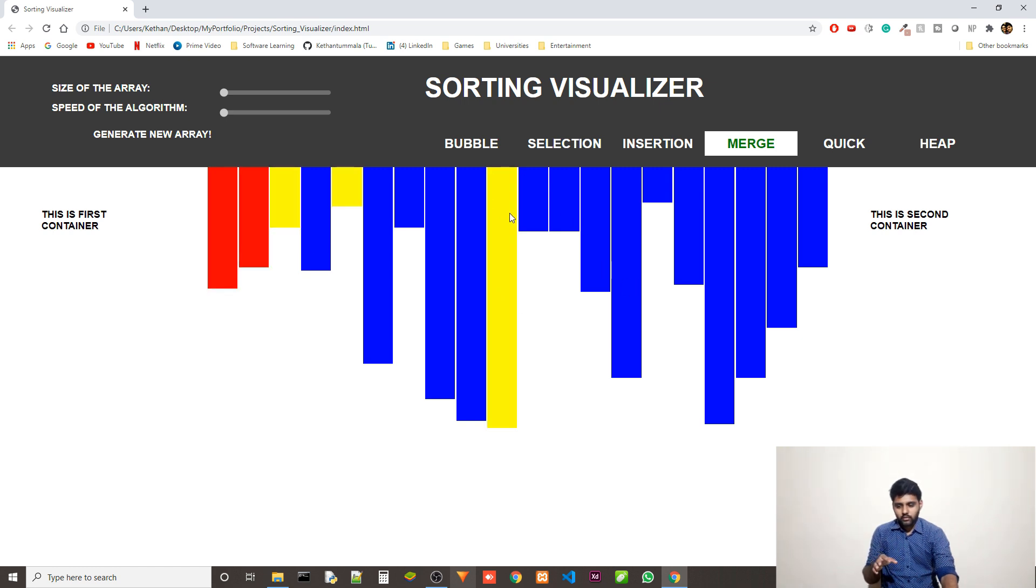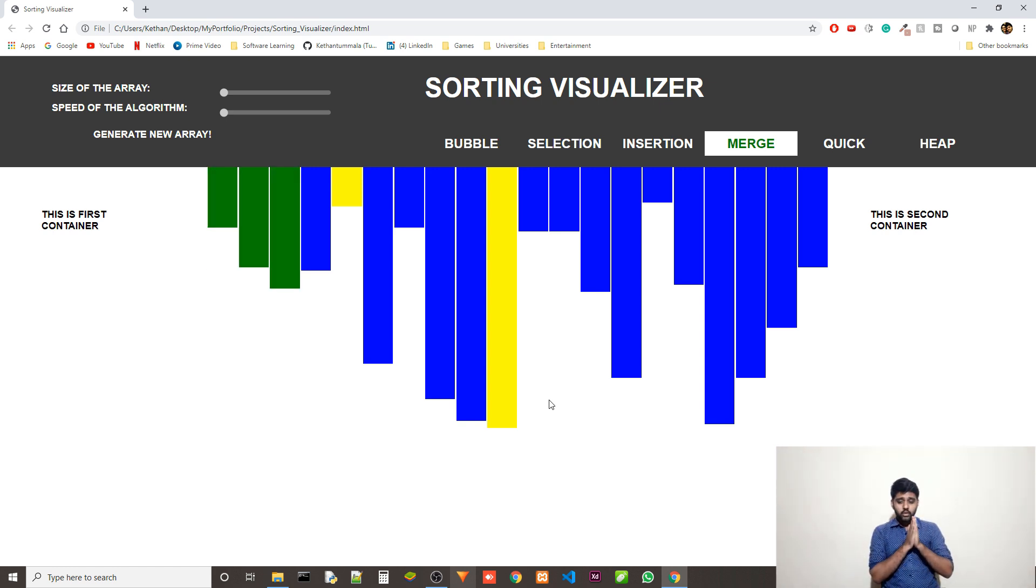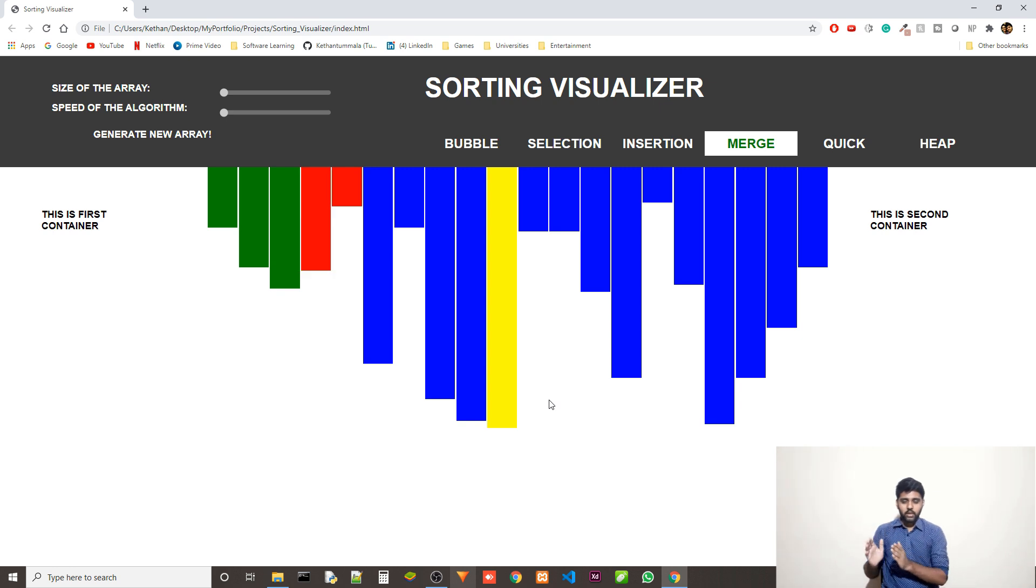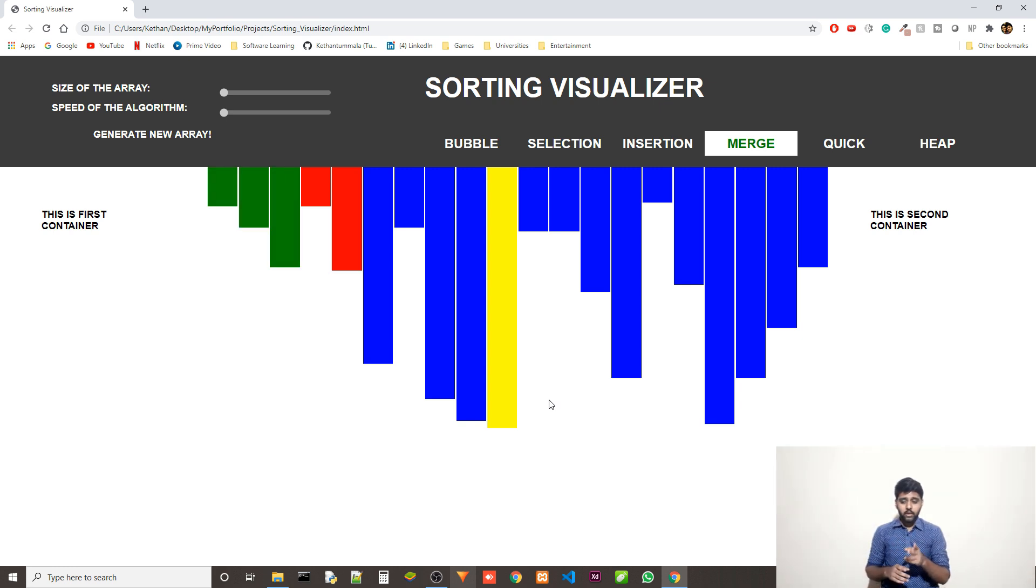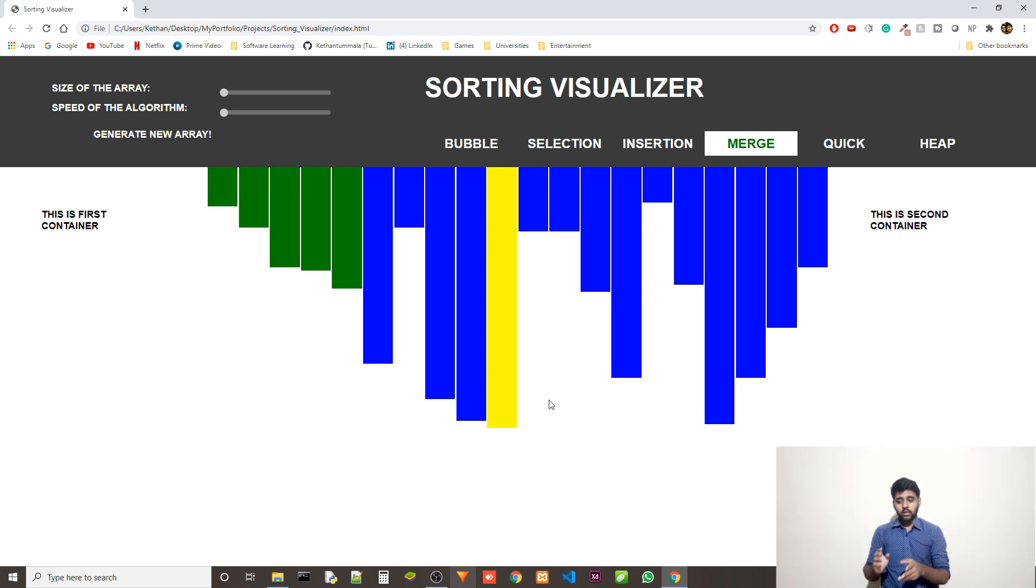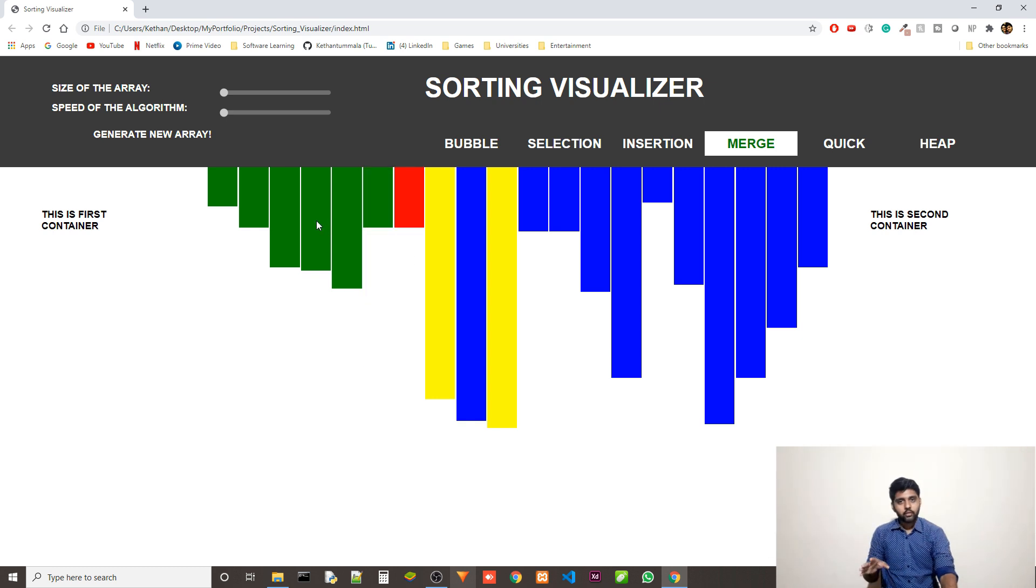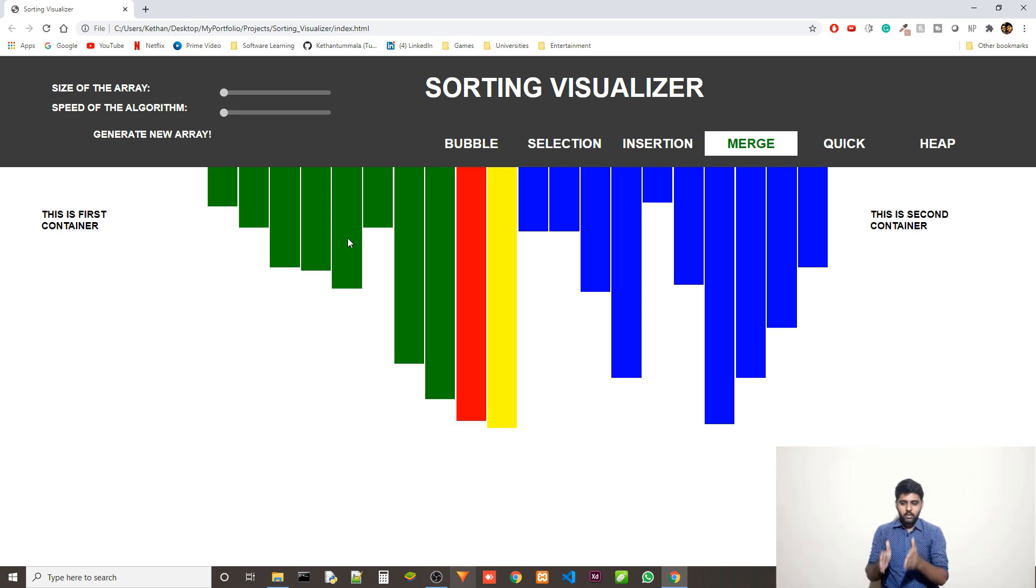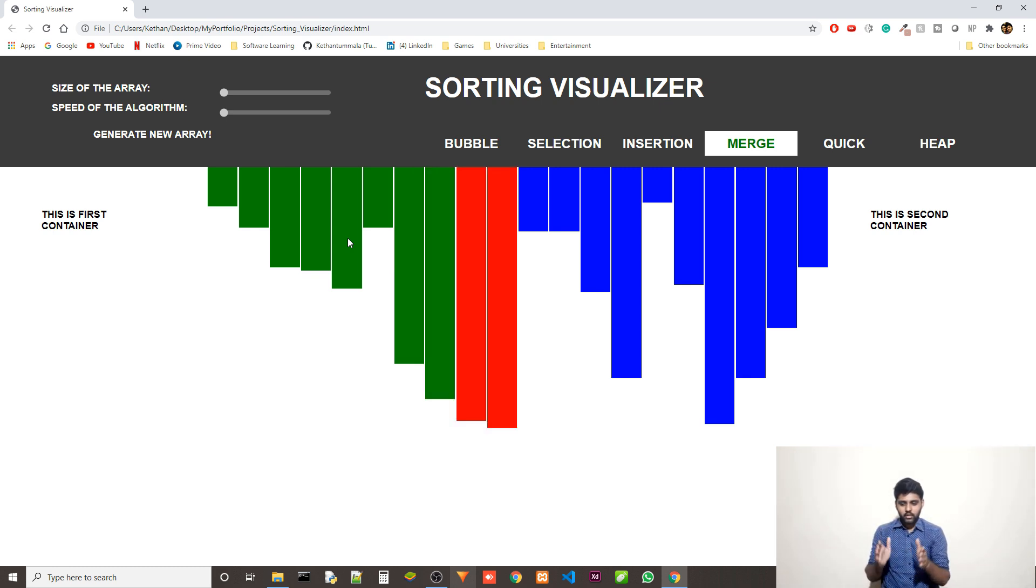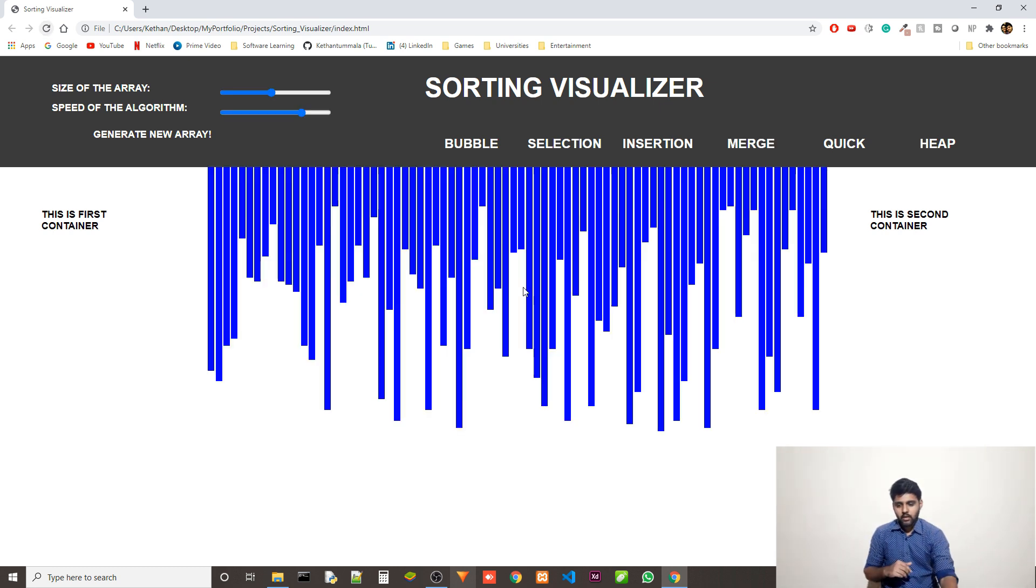If I click any algorithm, let's say merge sort, you can see step by step what is happening. So the yellow segments actually represent that the algorithm is looking at these particular segments. When it is looking at that segment, it will mark it as yellow. And if it is changing a particular segment, it will mark it as red. And if the final position of the segment is where it is now, then it will be green. So this is the representation of the colors.